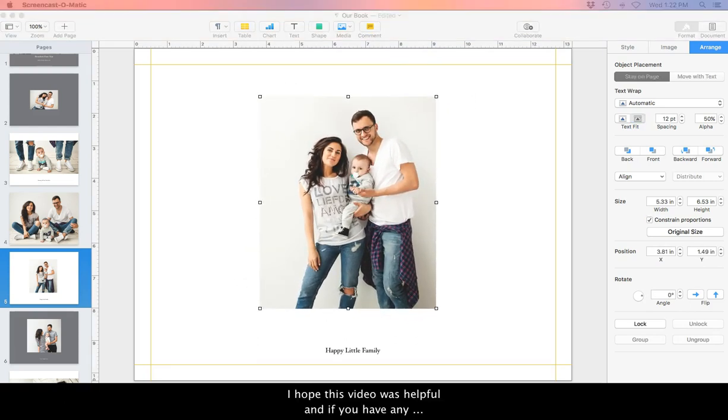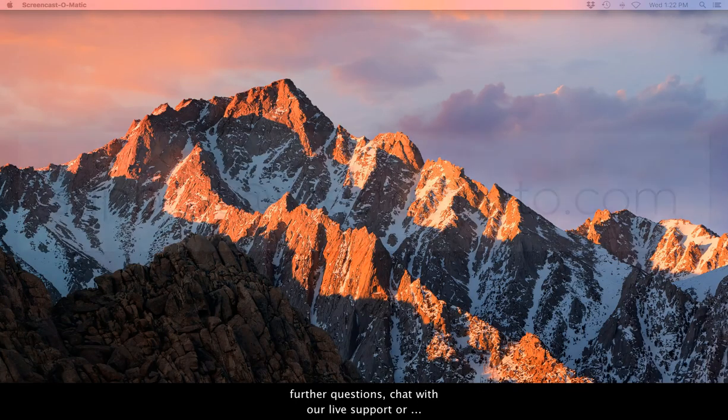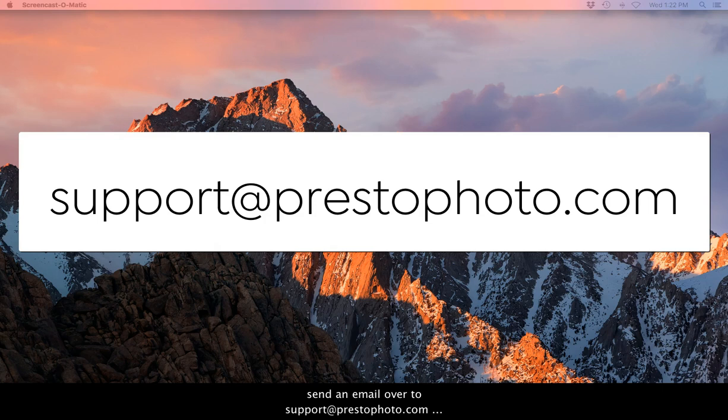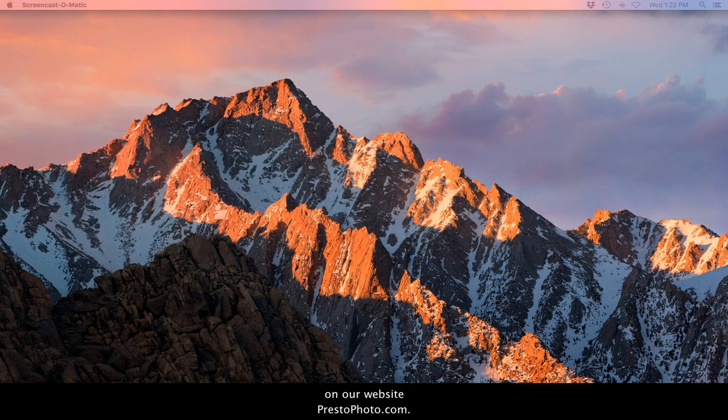I hope this video was helpful, and if you have any further questions, chat with our live support or send an email over to support at PrestoPhoto.com on our website, PrestoPhoto.com. Have a great day!